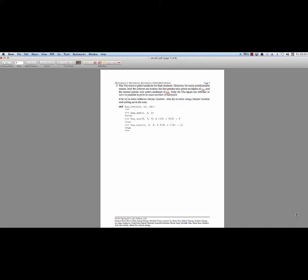Specifically we're going to talk about the problem 'hasSum'. In this hasSum problem, the TAs want to print a bunch of handouts. We only have one printer that prints n1 copies at a time and a second printer that prints n2 copies at a time. We need to figure out whether it's even possible to print the exact number of handouts we want.